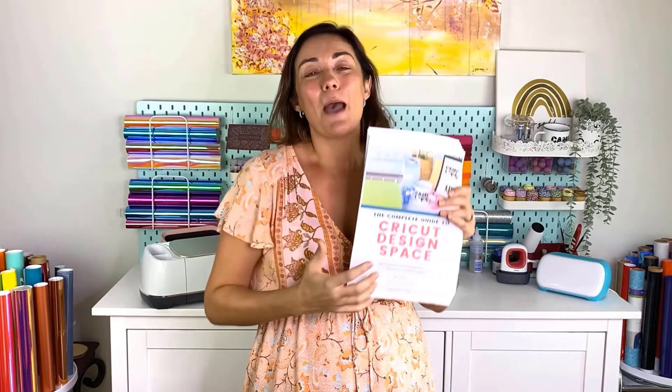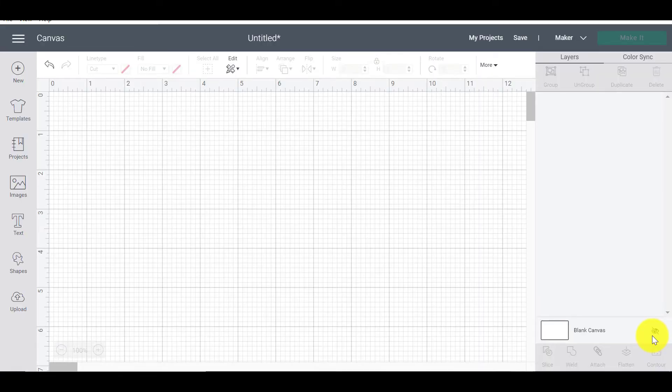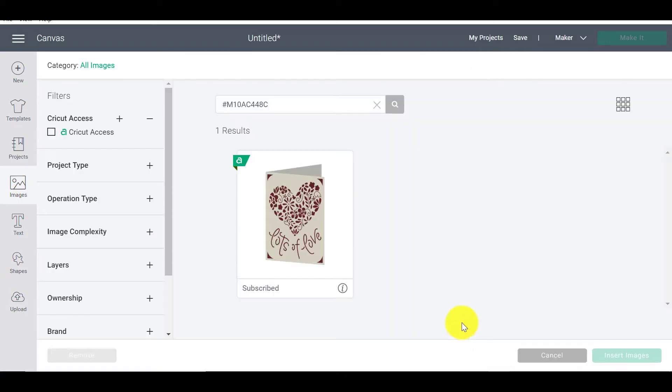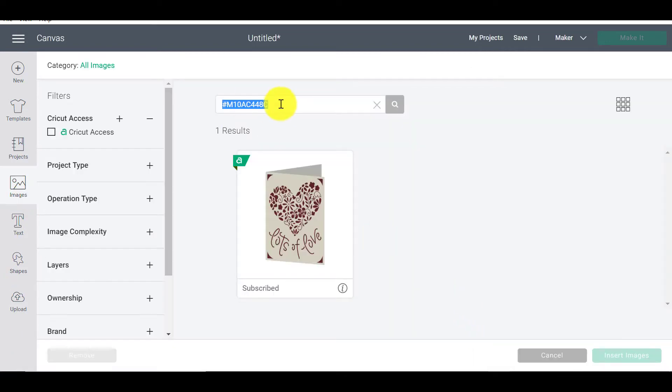Have a look in the description below for the link. But for today, let's jump straight into this video. We are looking at color syncing today and why you would want to do color sync and what the whole thing is about. We're on page 43 in our Complete Guide to the Cricut Design Space book.